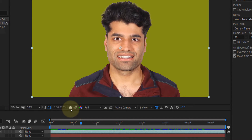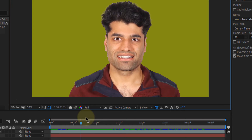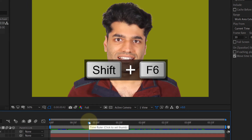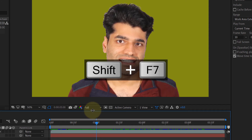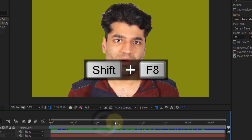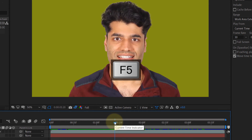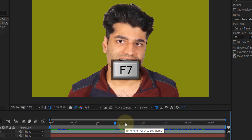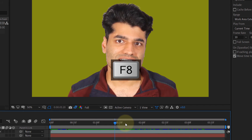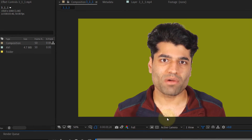By default, you press Shift+F5 to take a snapshot. Move to another frame and press Shift+F6 for another snapshot, then Shift+F7, and Shift+F8. To preview them: the first snapshot is F5, the second is F6, the third is F7, and the fourth is F8.